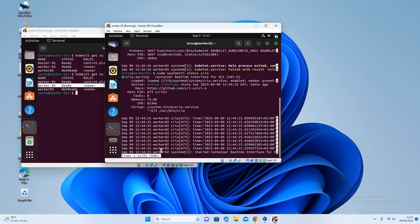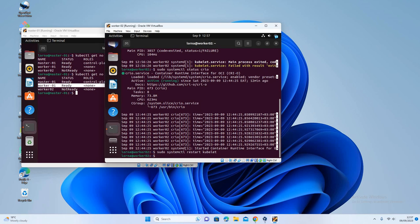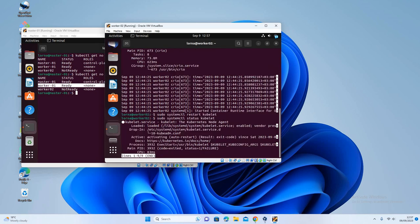So let's try and bring up the kubelet service. So systemctl start kubelet. Let's see if we run the command, let's see if it's able to come up. So still it's not coming up. Let's troubleshoot further. We can check the logs.